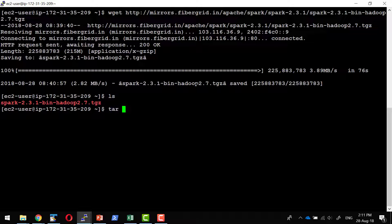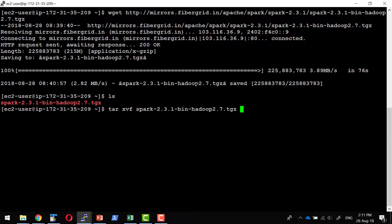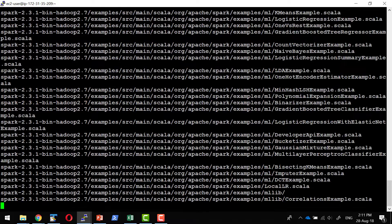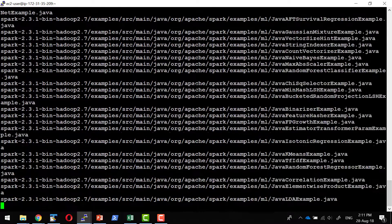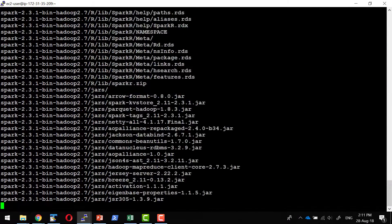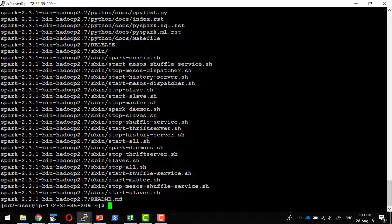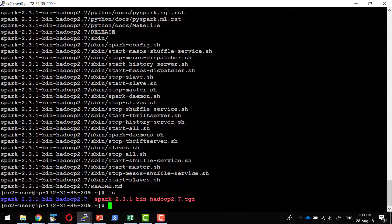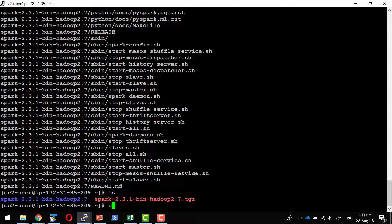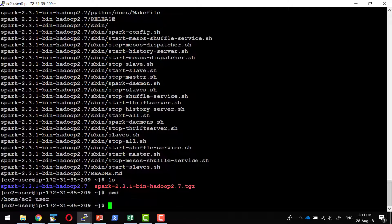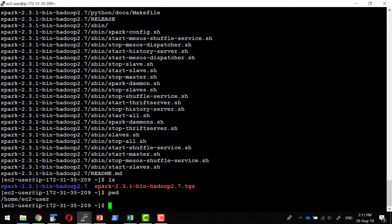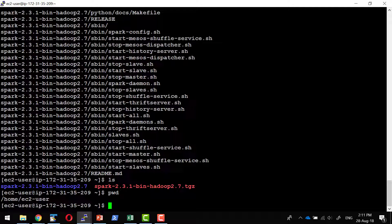It will get extracted in the same location. This is the home directory. I am going to just rename this particular folder as a simple folder name.